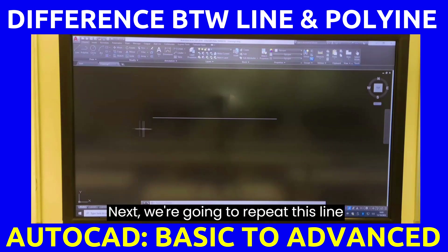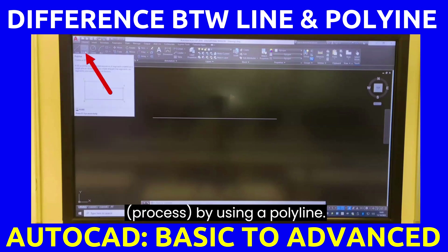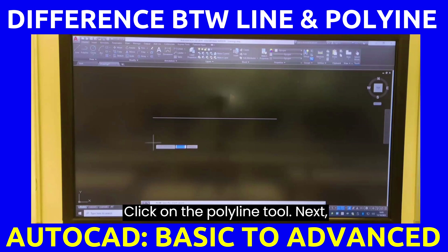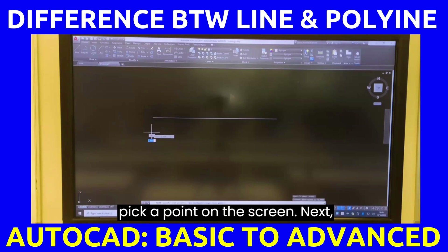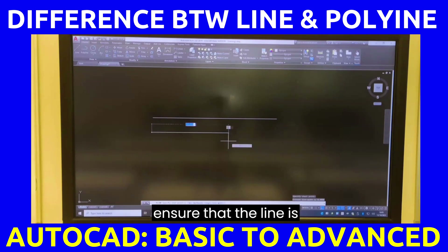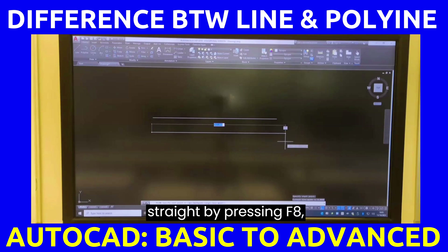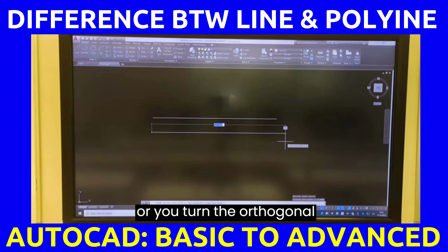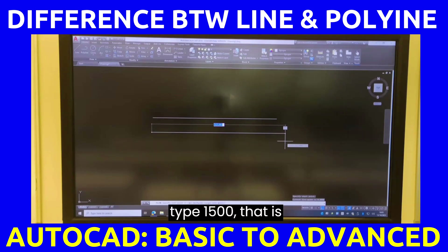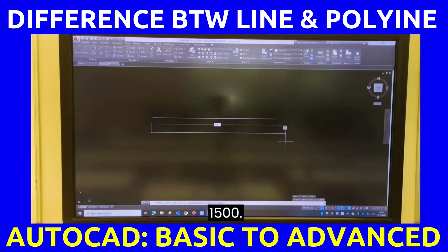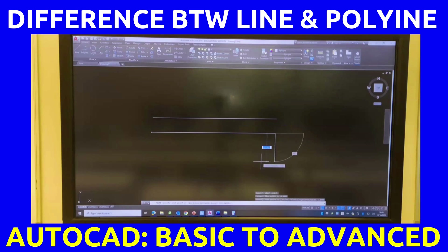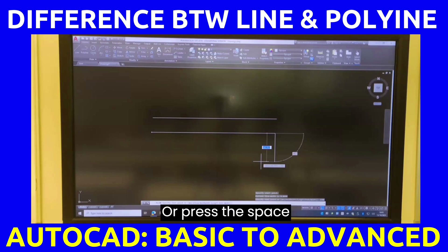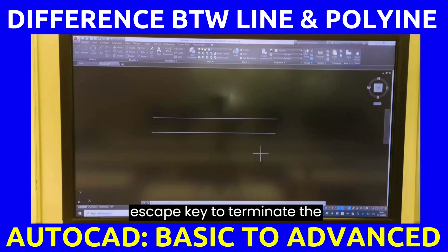Next, we are going to repeat this line by using a polyline. Click on the polyline tool. Next, pick a point on the screen. Ensure that the line is straight by pressing F8 or by turning the ortho mode on. Next, type 1500. Press enter. Press enter again, or press the space bar, or press the escape key to terminate the polyline command.